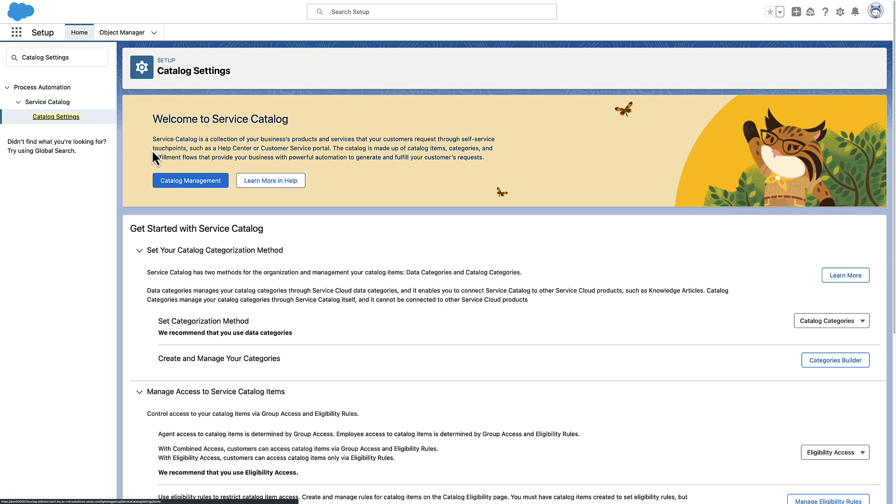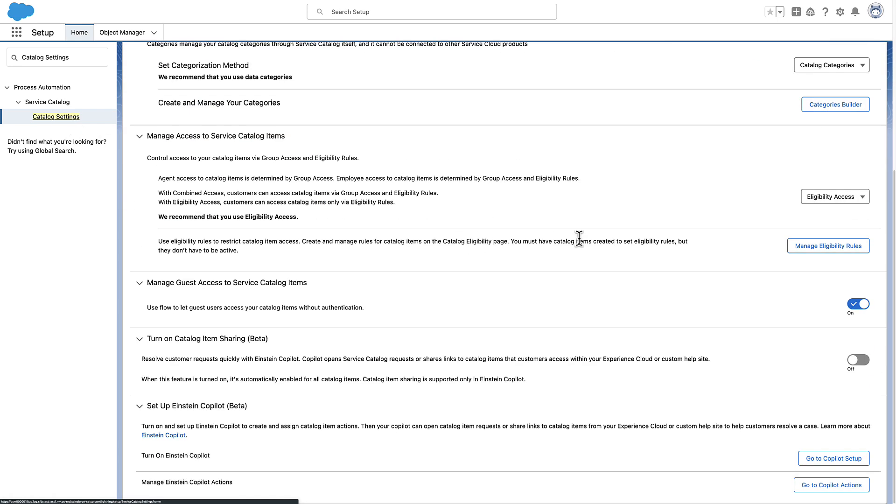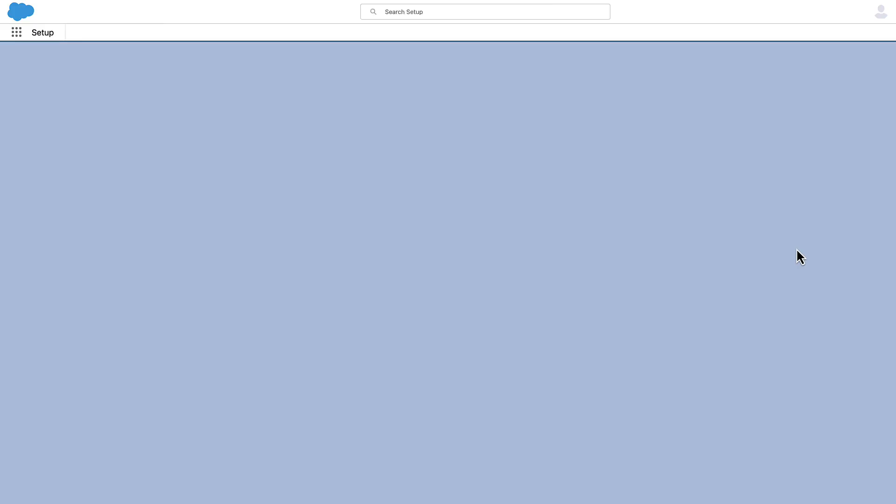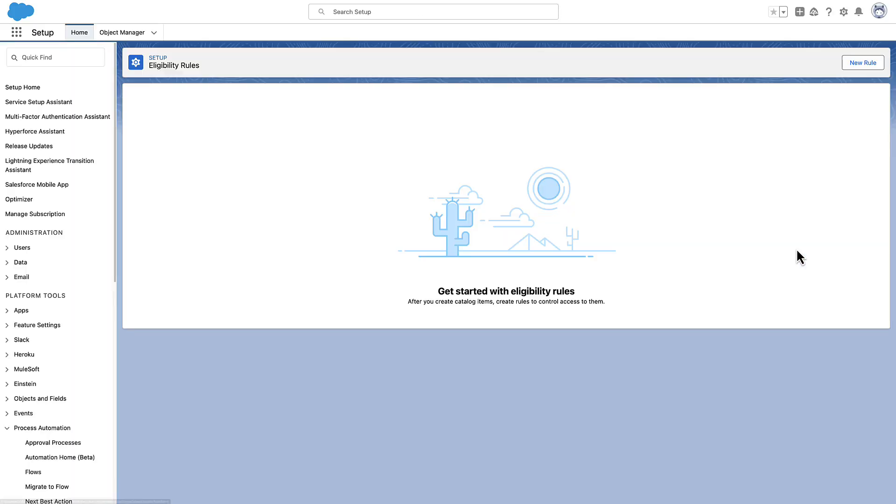From the Catalog Settings page, select Eligibility Access. Click Manage Eligibility Rules to head to the Catalog Eligibility Setup page.